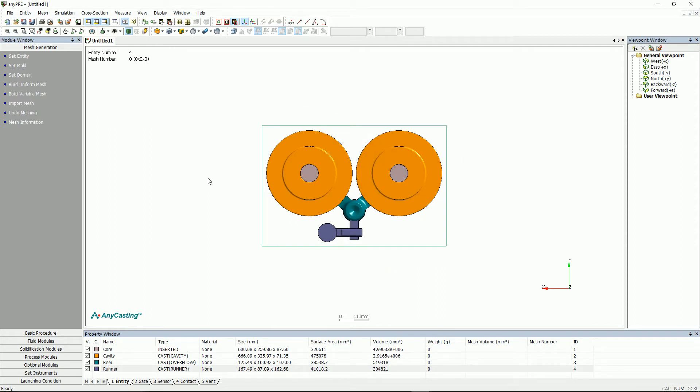There are three ways to generate mesh, which are build uniform mesh, build variable mesh, and auto mesh.